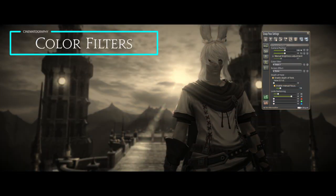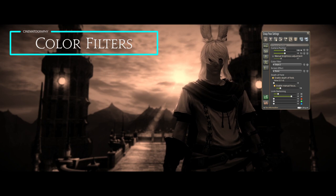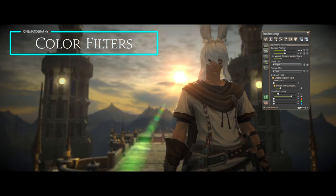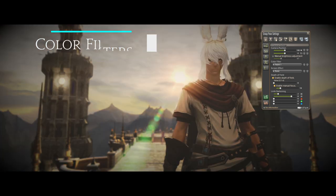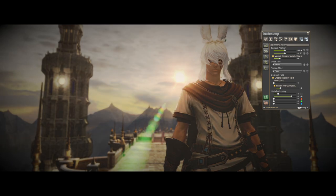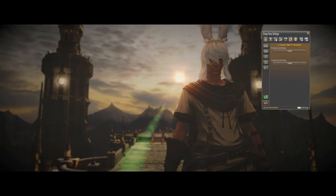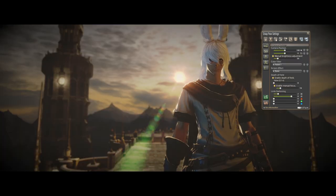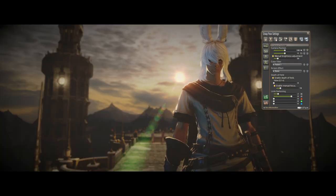G-Pose comes with default filters, which aren't too bad, but if you want to up your game, try combining the filter with the brightness slider and your three-point lighting for more unique combinations.